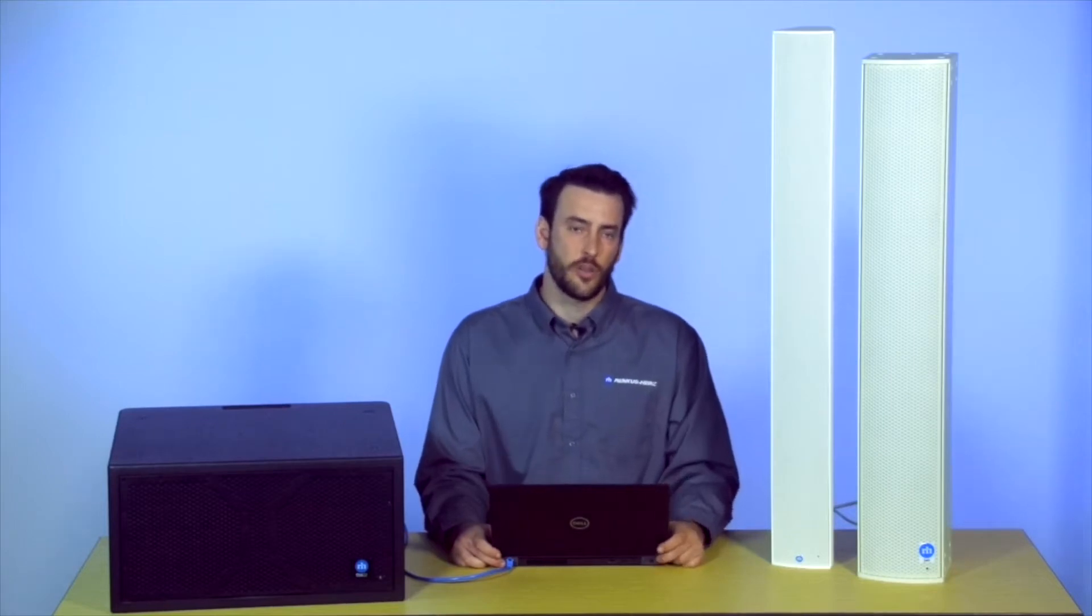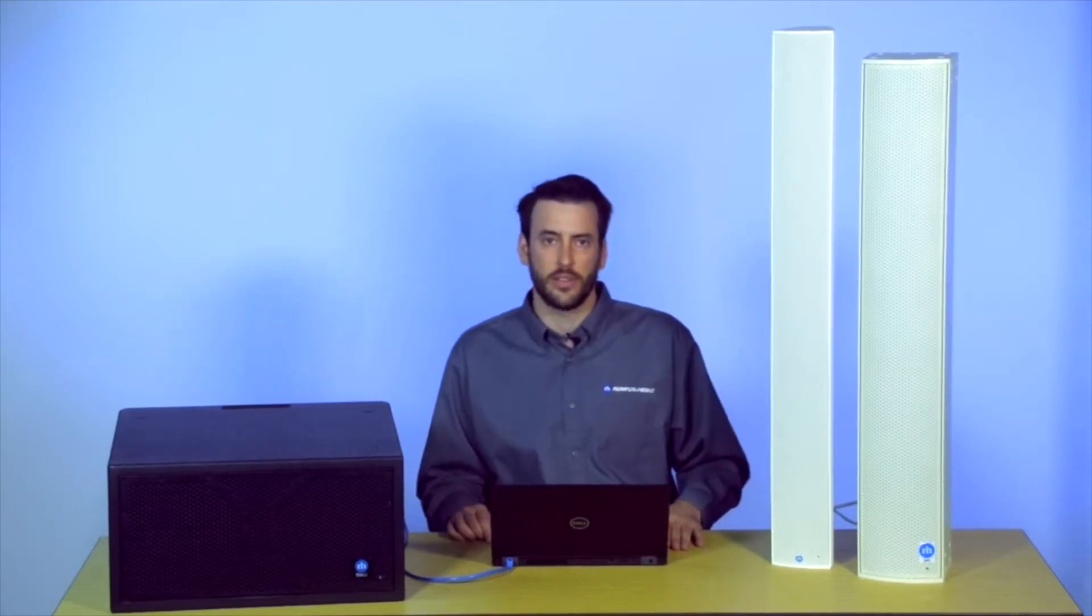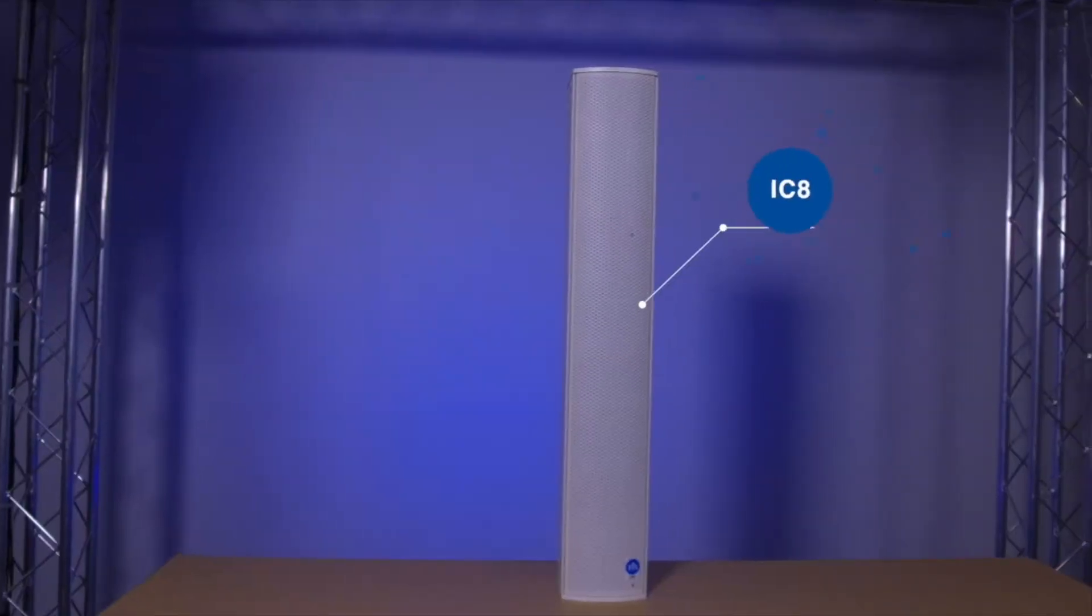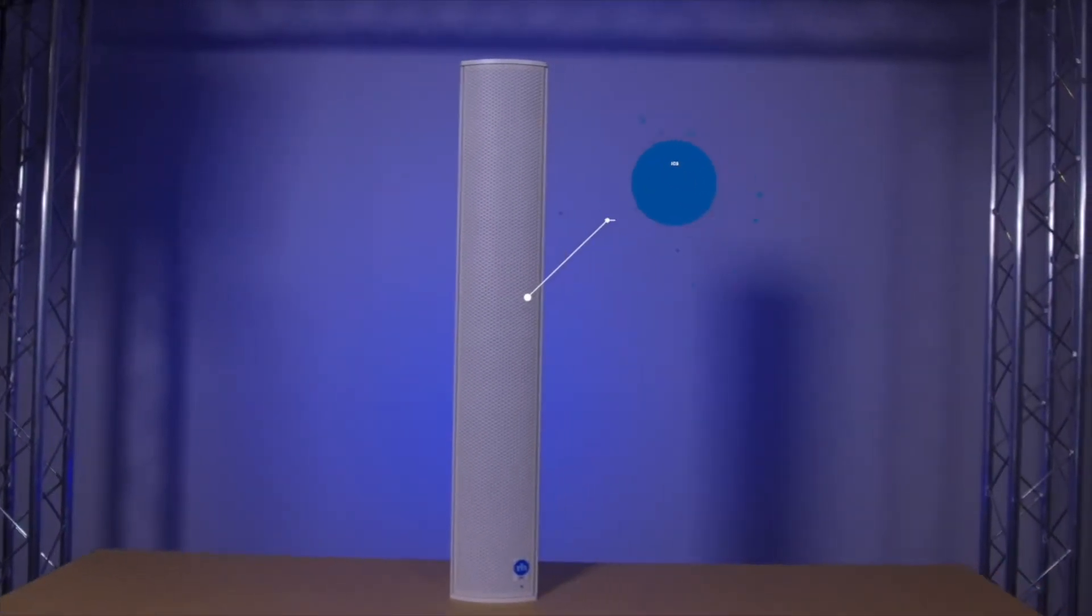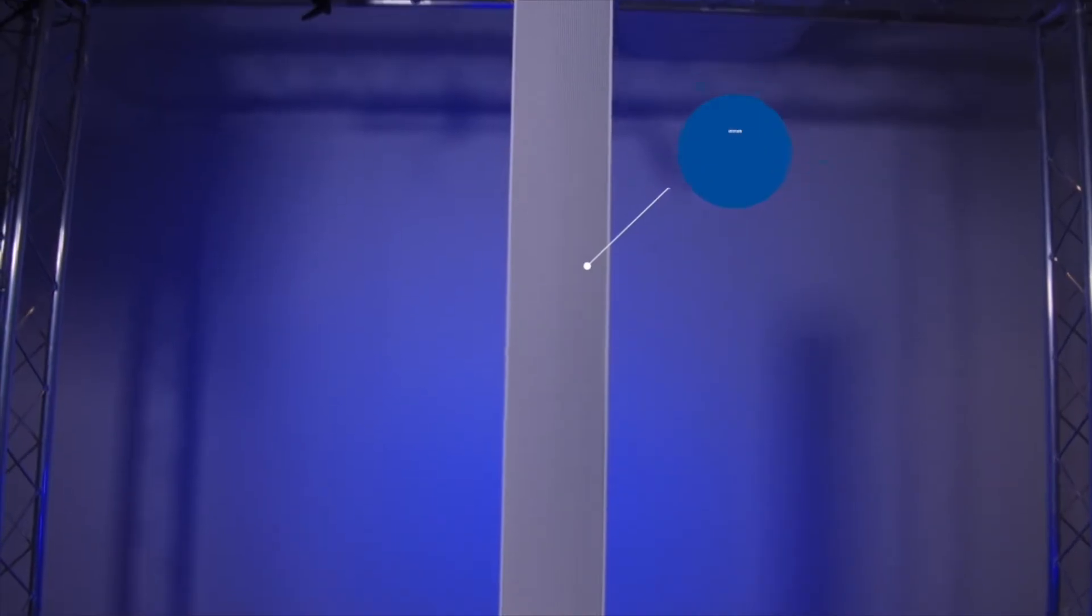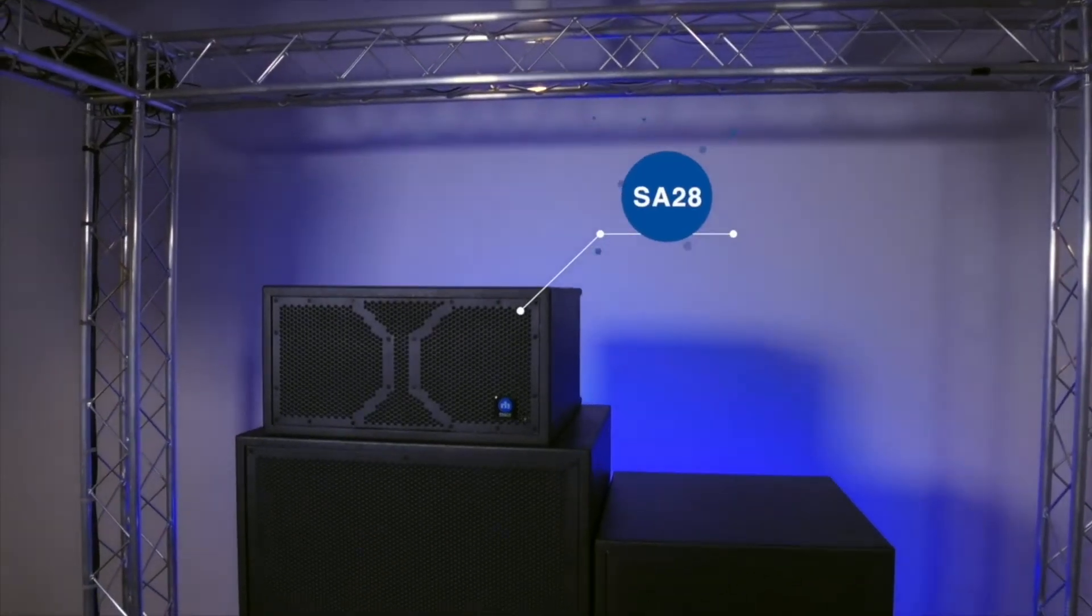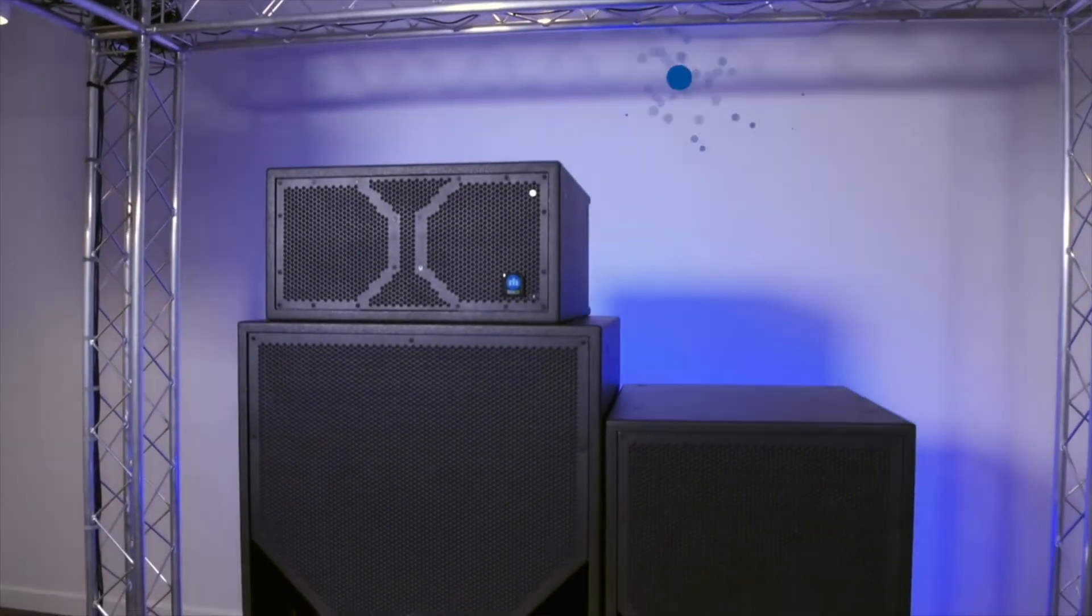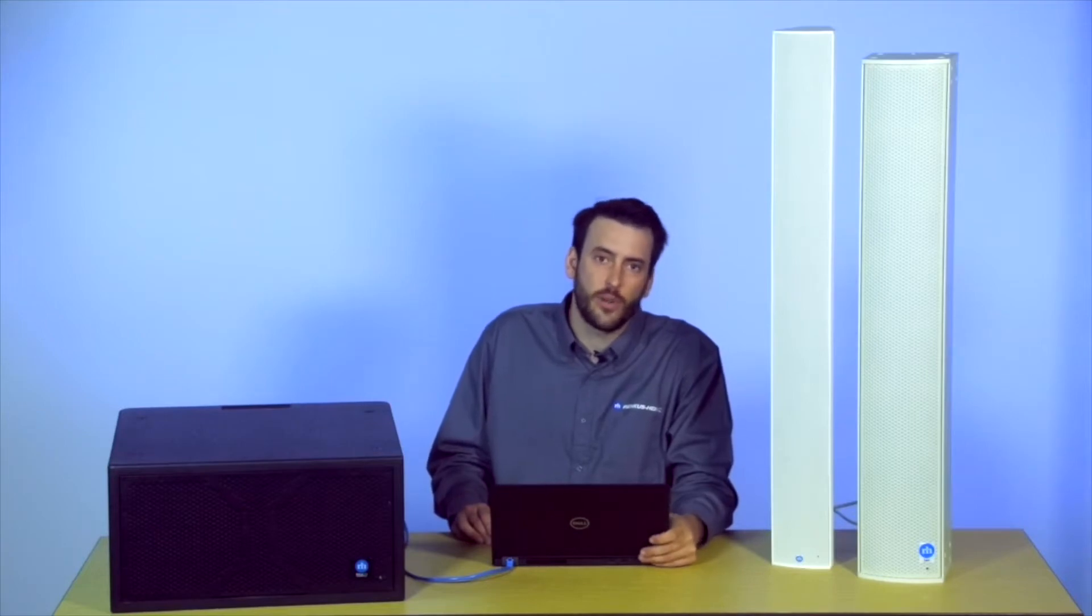Joining me today, we have a couple loudspeakers to simulate a hypothetical install. We have an IC8 acting as our mains, we have an ICC123 that will act as our delay, and we have an SA28 that will be our subwoofer for low frequency reinforcement. We're going to go ahead and dive right into the software and just start off with a quick overview.